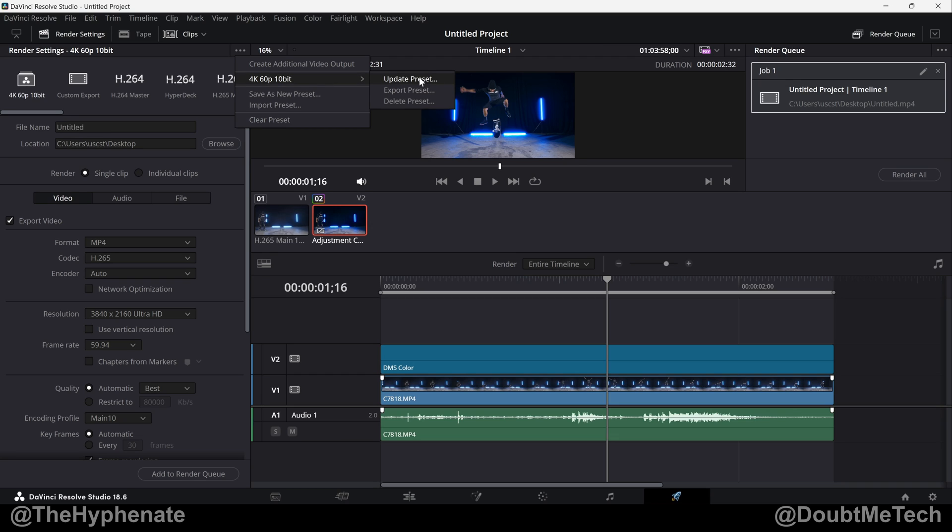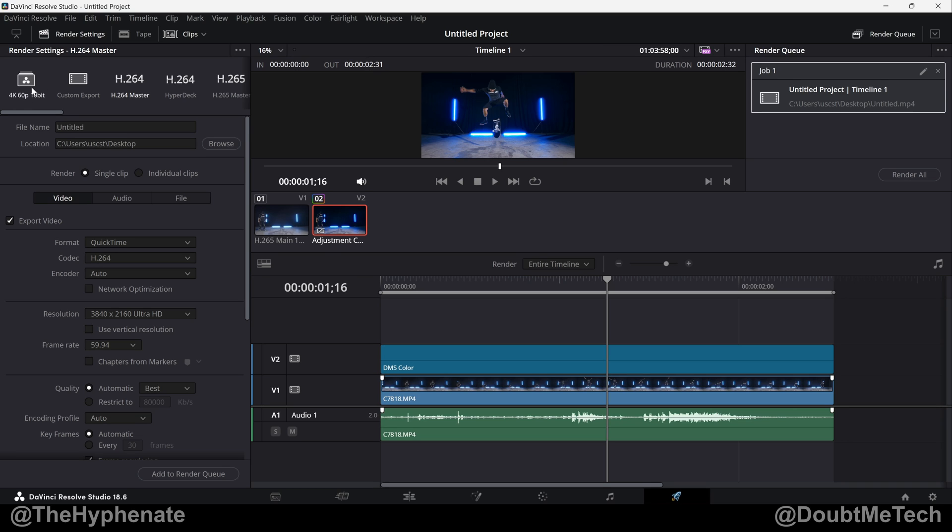and overwrite the current settings. Export preset, which will export it as a separate file so you can email it, put it in a flash drive, copy it, etc. This is what you would do to put it onto another computer, or you can delete the preset.